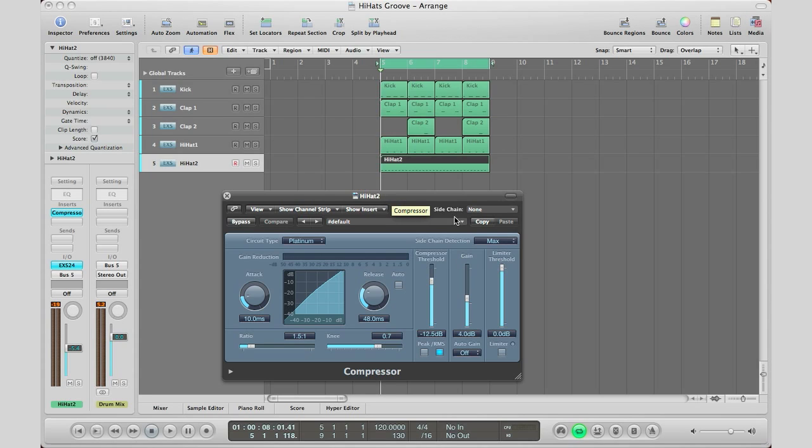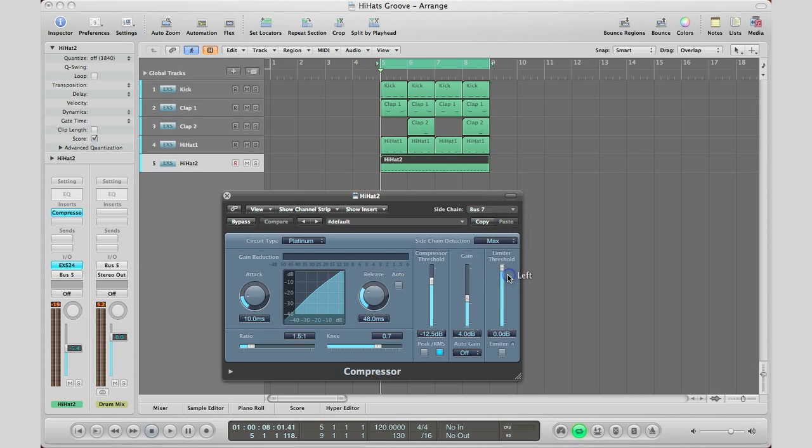Next step we got to do is go to your sidechain and tell the compressor hey listen to bus 7 because that is the audio that we want affecting this compressor. And let's go ahead and play and you'll hear what kind of sound we're going to get once we complete all of these settings.